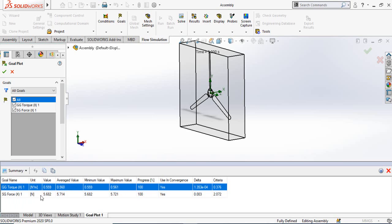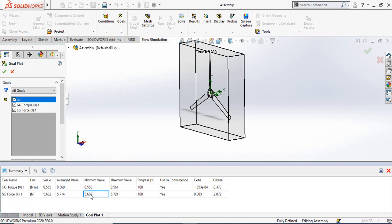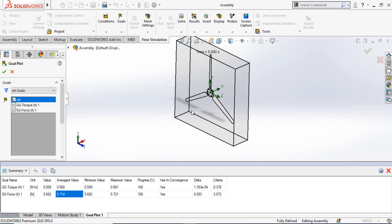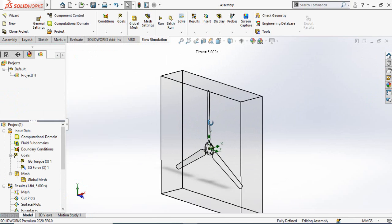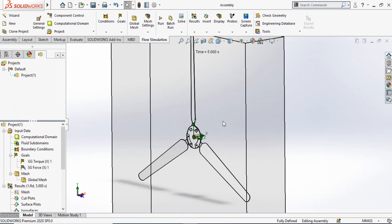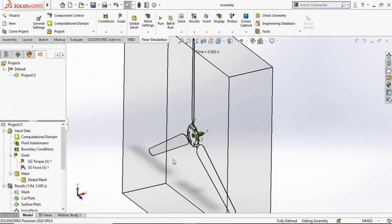We also have the surface goal showing the average value of the force acting on these blades in the X direction. The value is 5.71. Click OK.